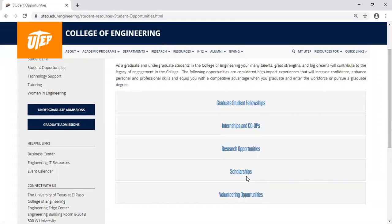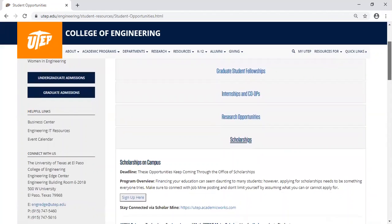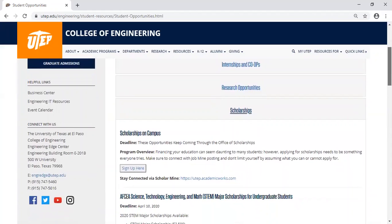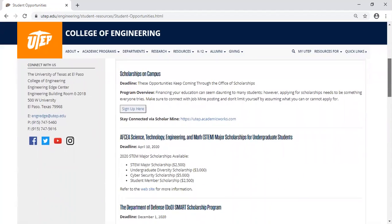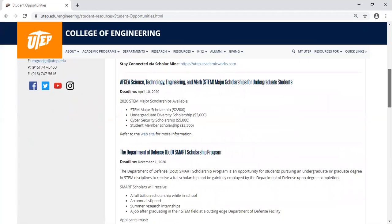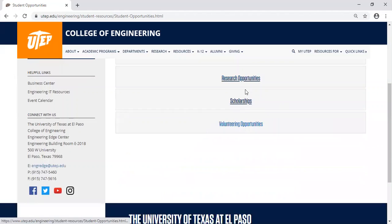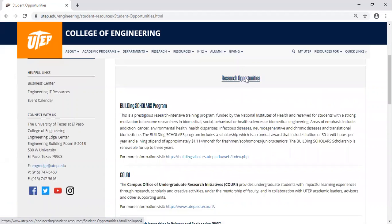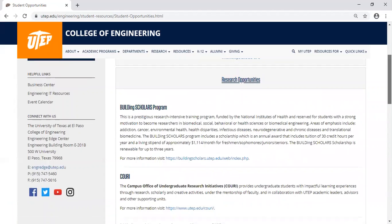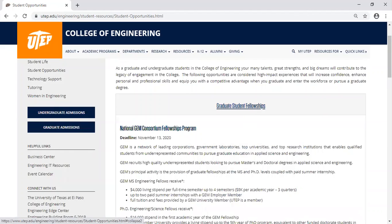When we update these opportunities, we also want you to reach out to us if you want to apply and you have questions. For example, if you find something that you are interested in but have questions about the eligibility requirements, the program itself, or the scholarship, we are here to help you.